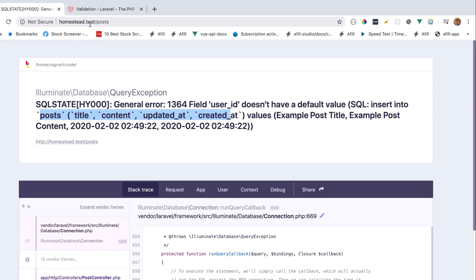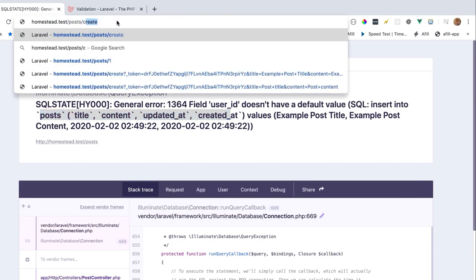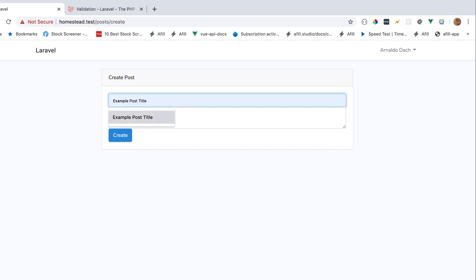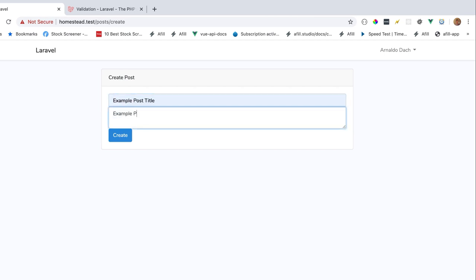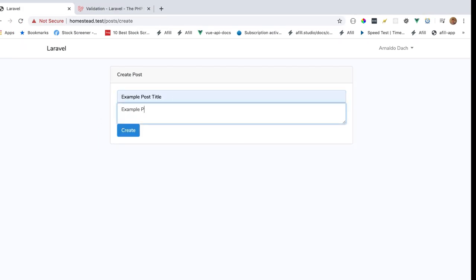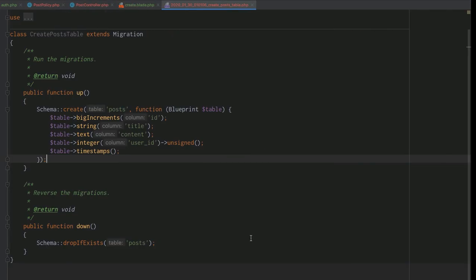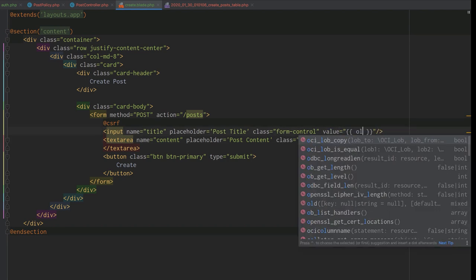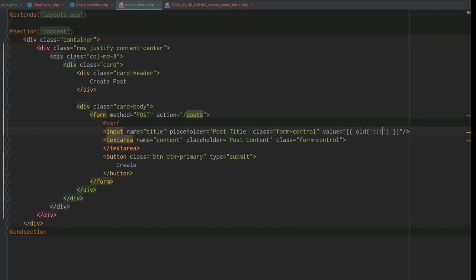Now with validation on our request, when we go to the create form and submit, we no longer get the database error — but we also don't get any validation feedback or context. To start, we go to create.blade.php and use the old() helper function to repopulate field values from a failed validation request, so the user doesn't have to refill the form every time.